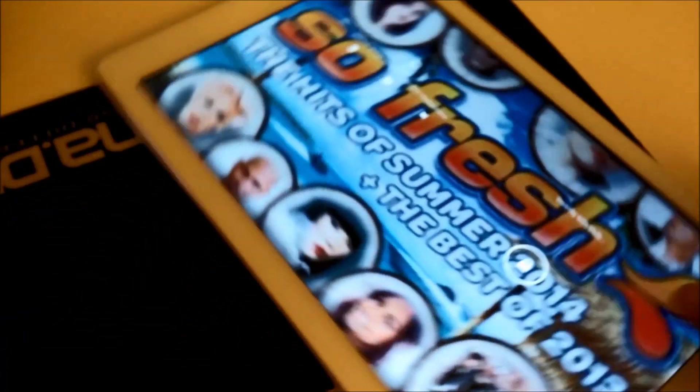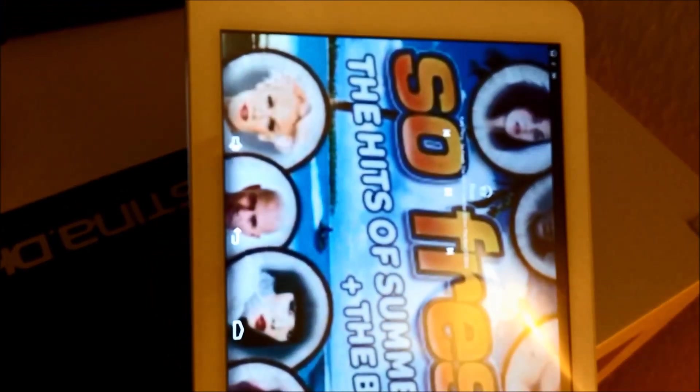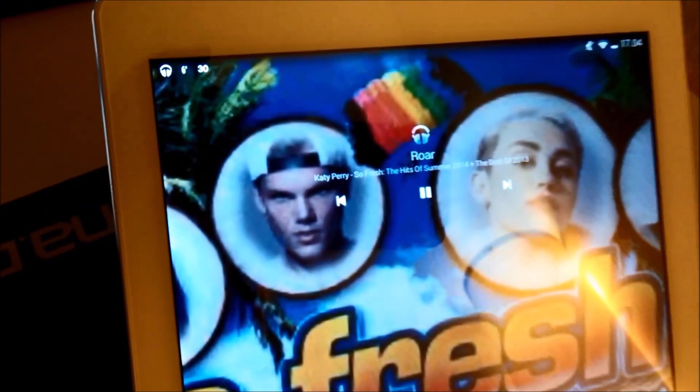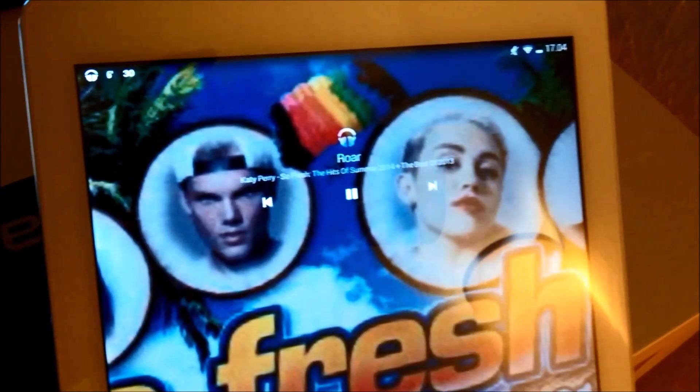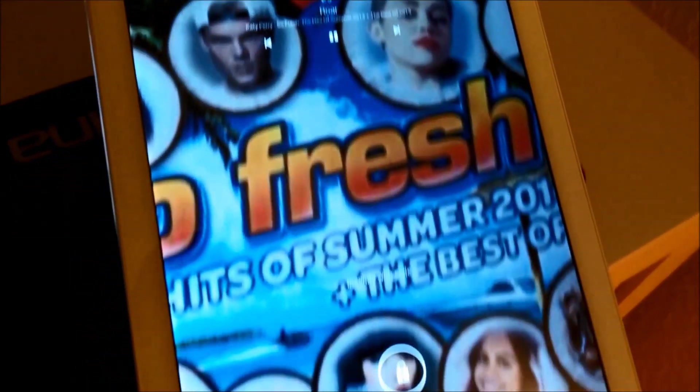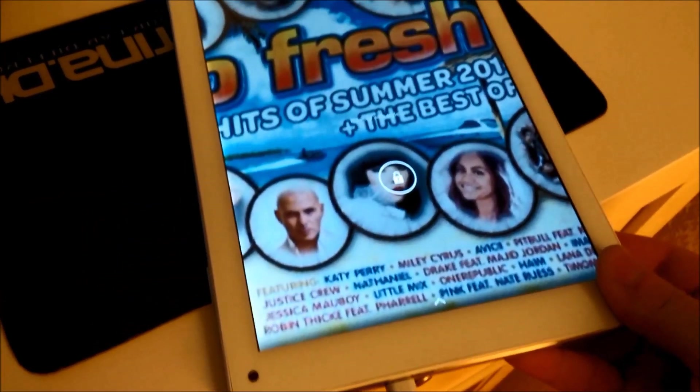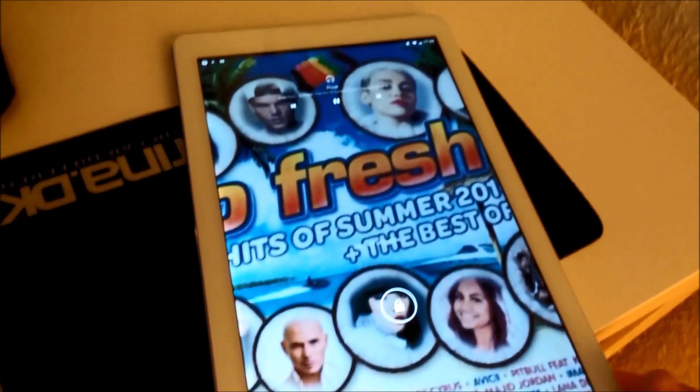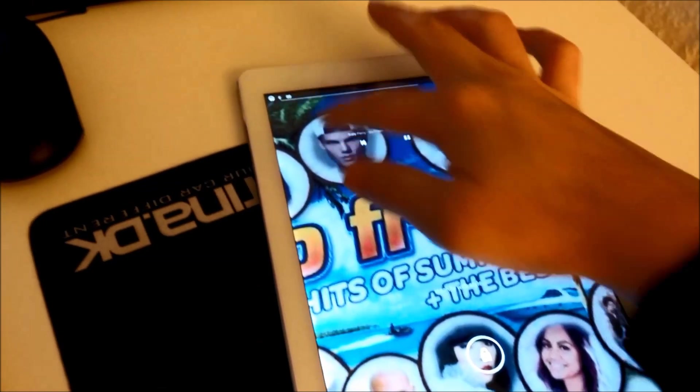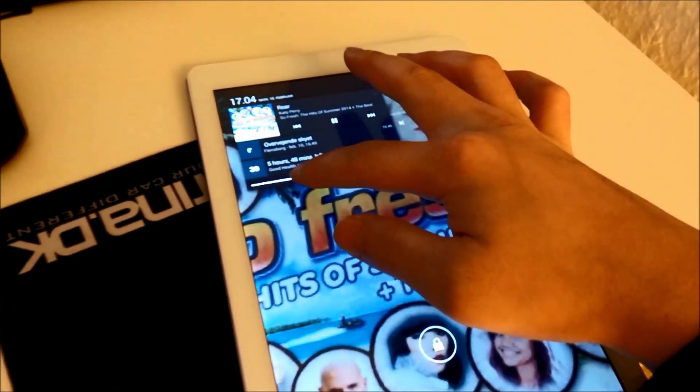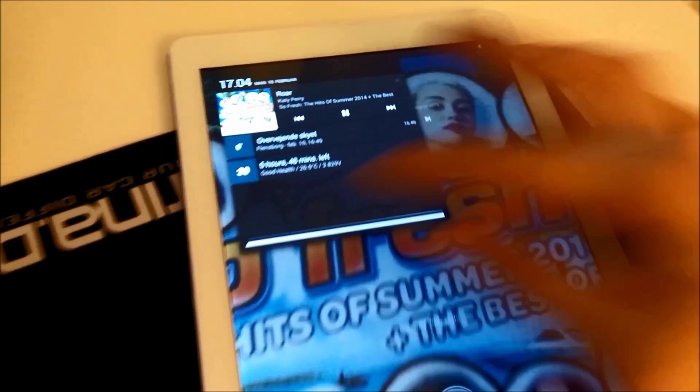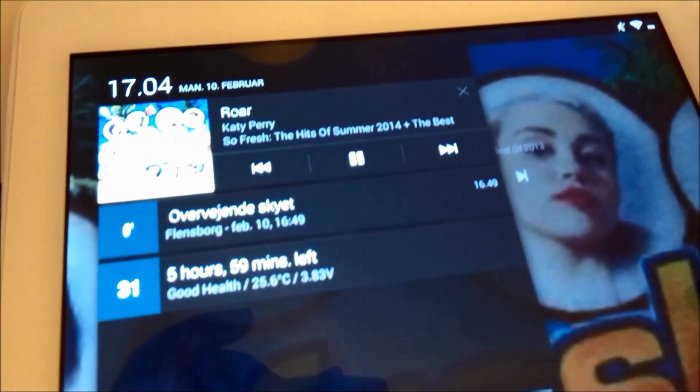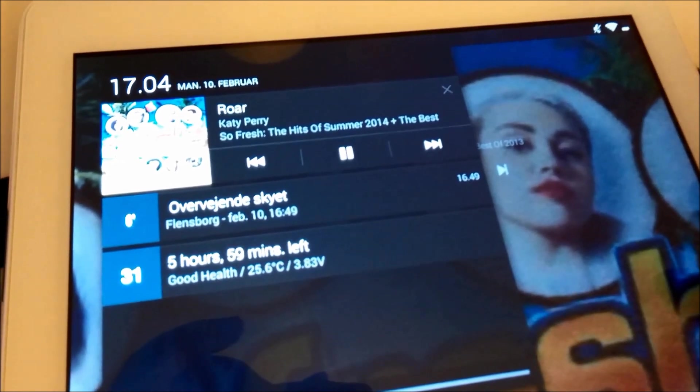If I turn it around you can see we have the controls to the player and we can unlock the screen here. The music player is also in the top notification bar.